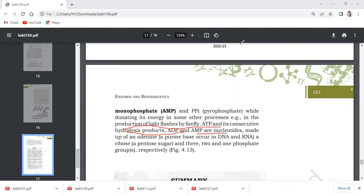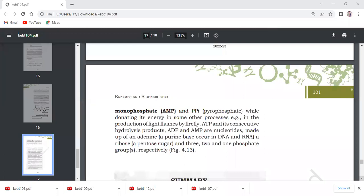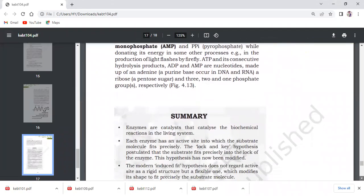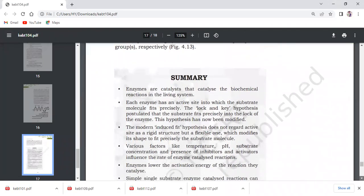The nucleoside contains adenine, a purine base from DNA and RNA, ribose, a pentose sugar, and three phosphate groups respectively. In the diagram you can see the structure. This was the last topic of this chapter.